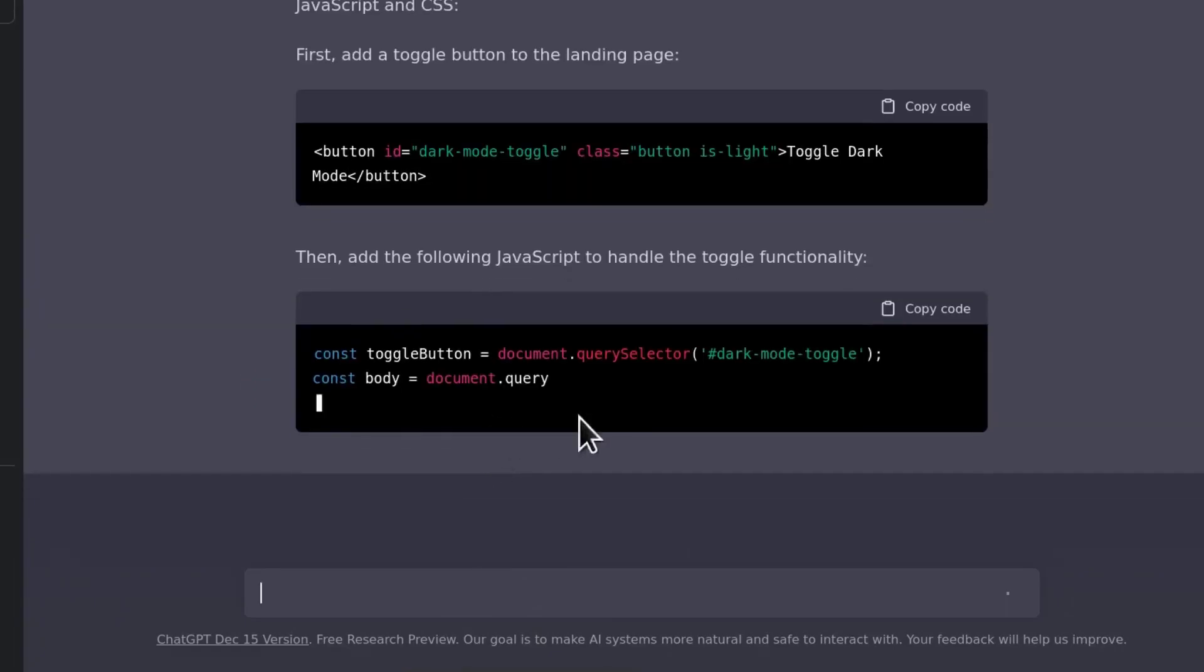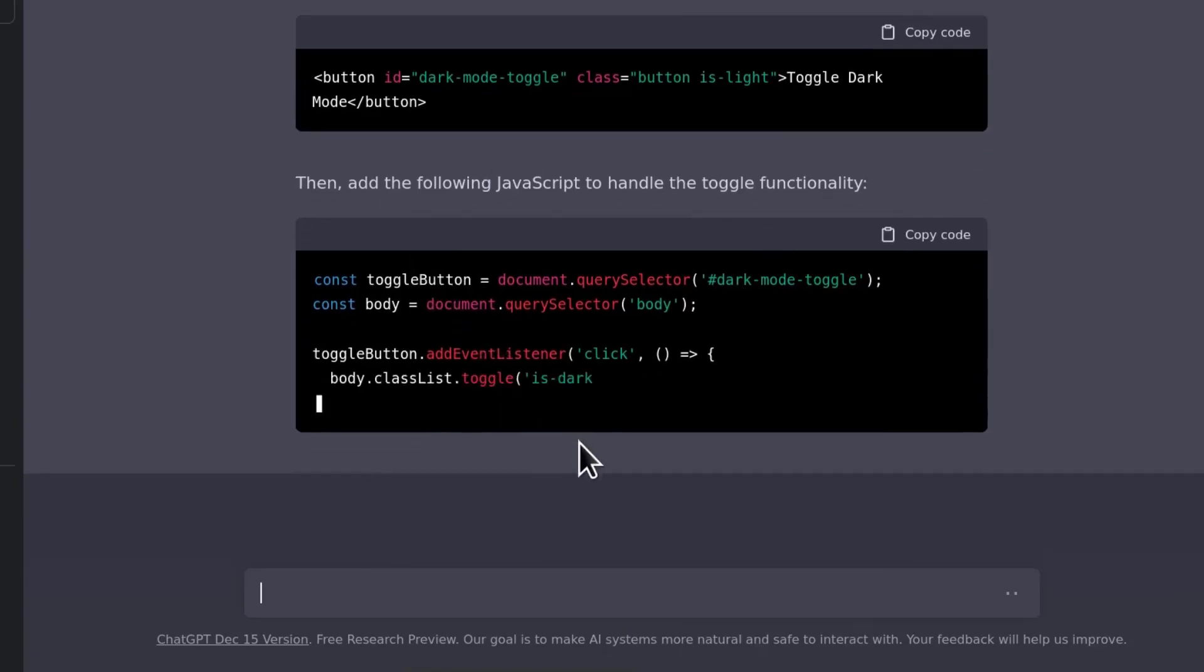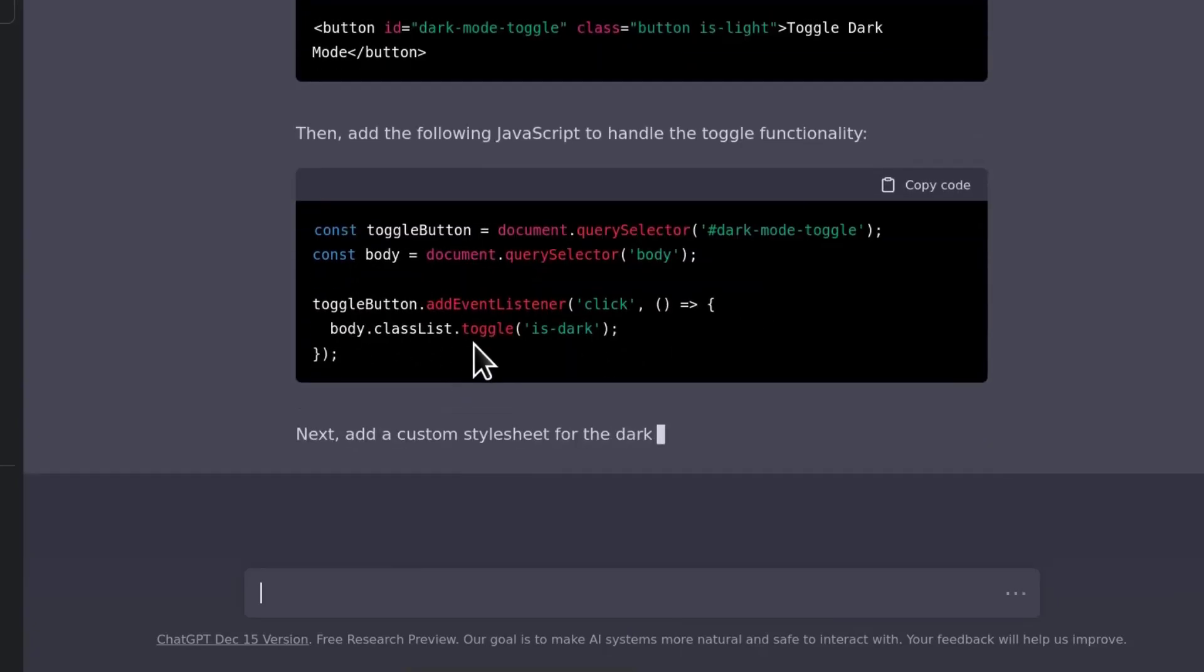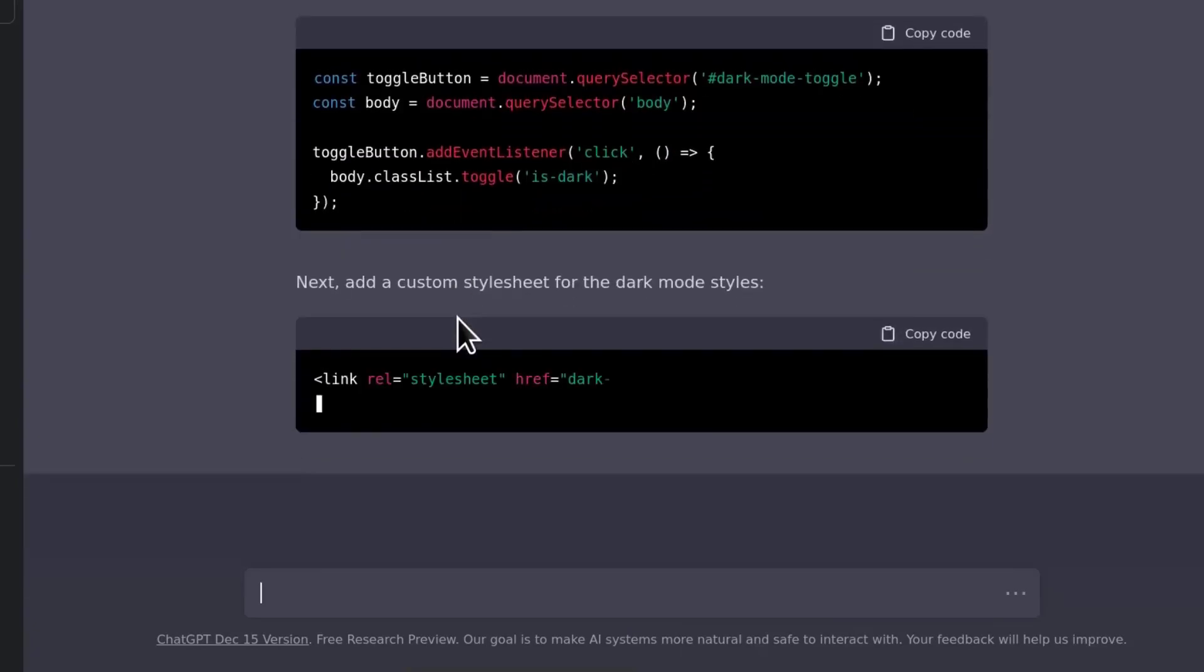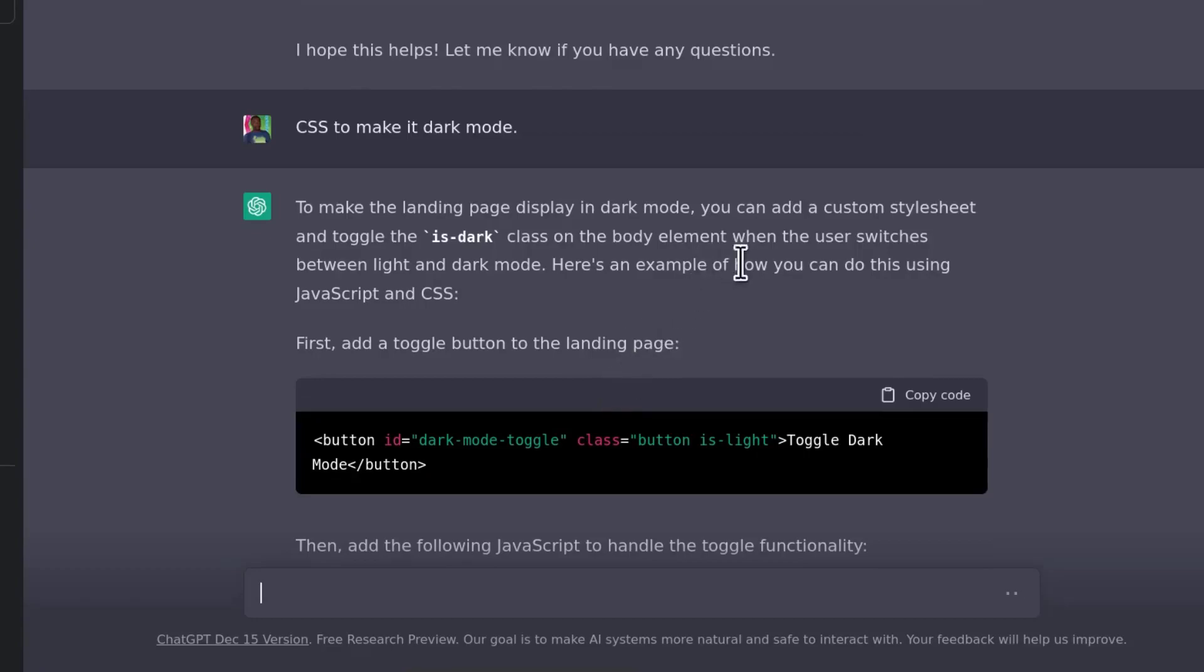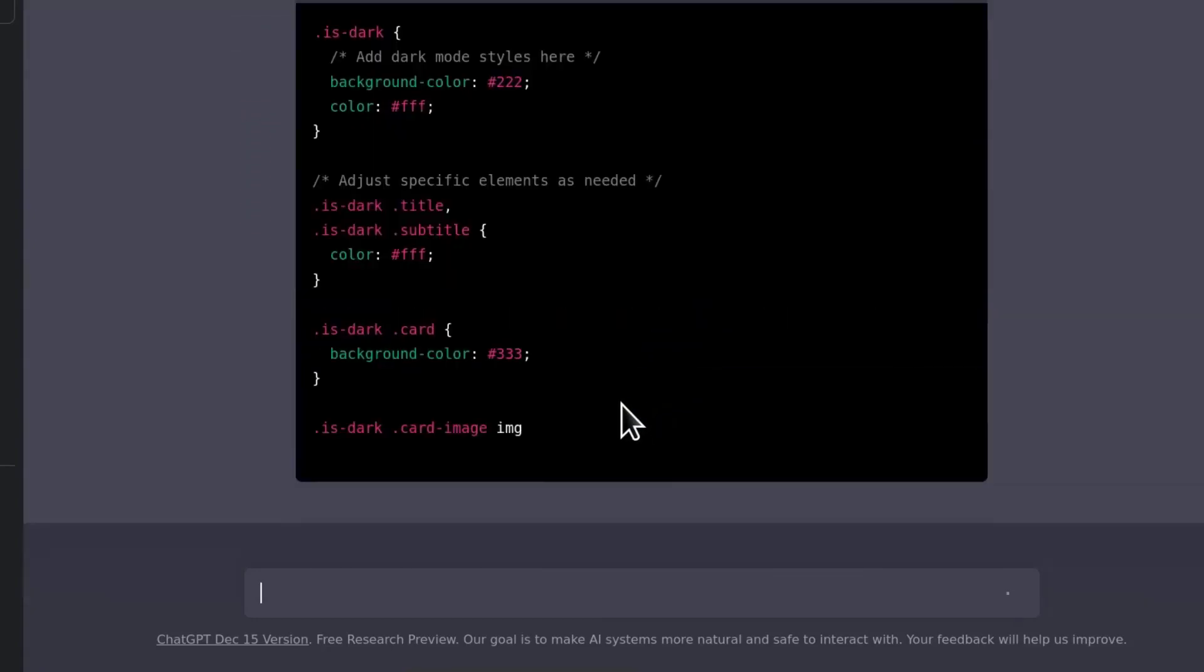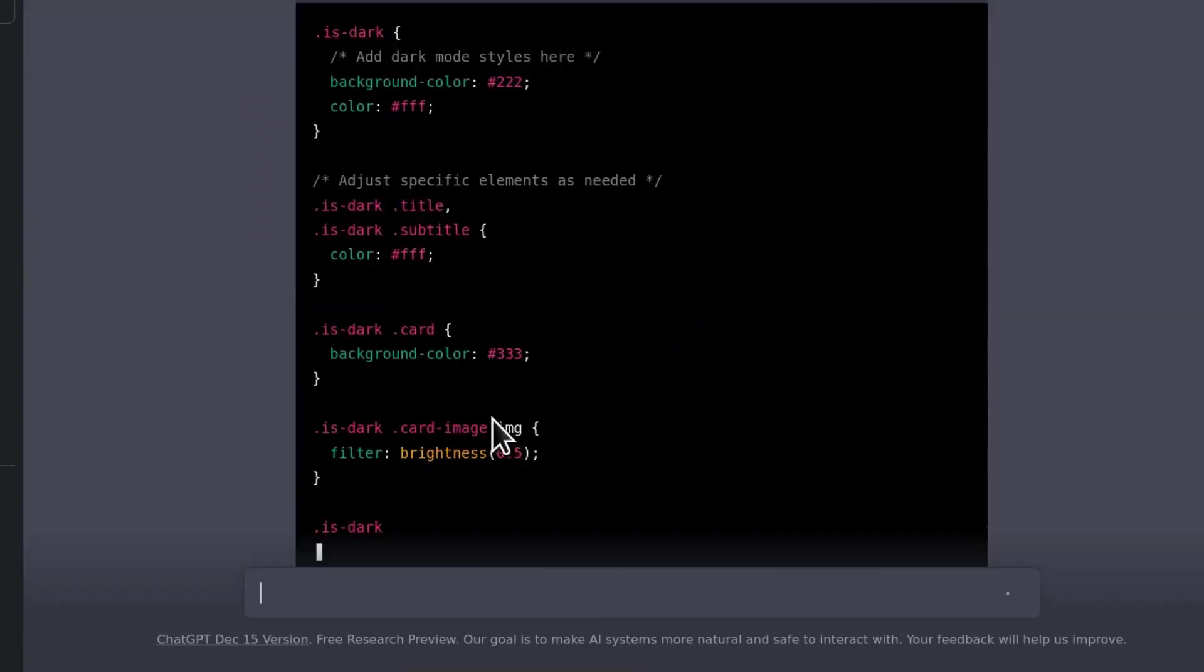So if I want to make it dark mode, I would have to change everything, all these things as it's suggesting. Yeah, I'm really not going to do this. I should have told it to make it dark mode.